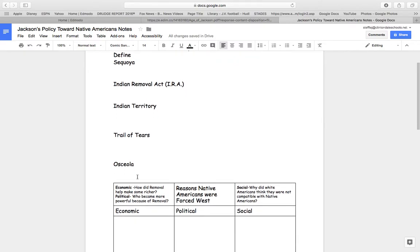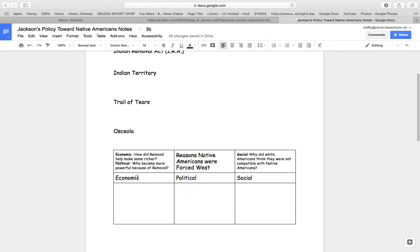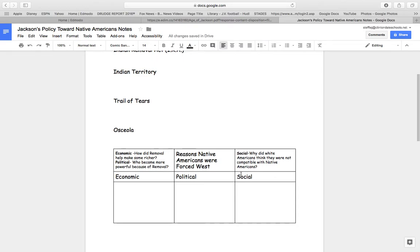Both Sequoia and Osceola are people. The next portion is the reason Native Americans were forced west: Economic — how did the removal help make some richer? Political — who became more powerful because of removal? And social — why did white Americans think they were not compatible with Native Americans?